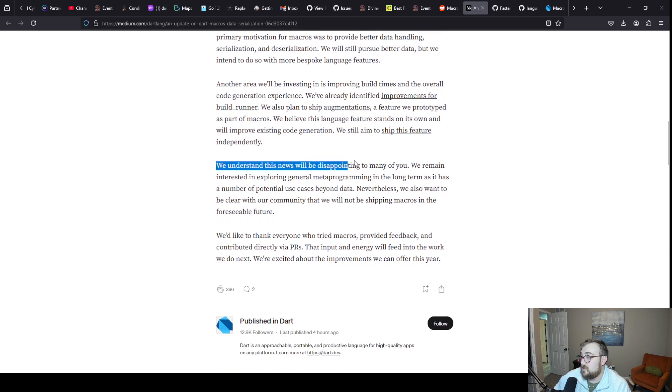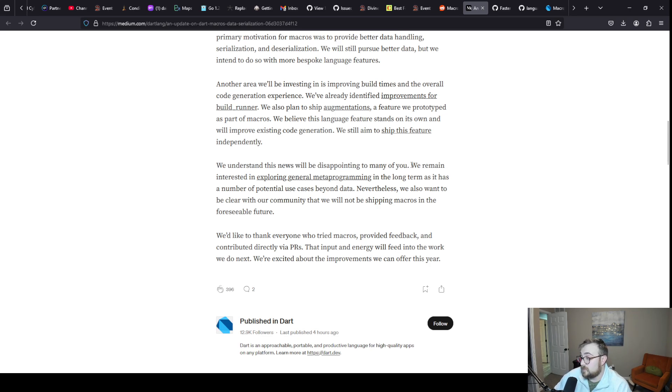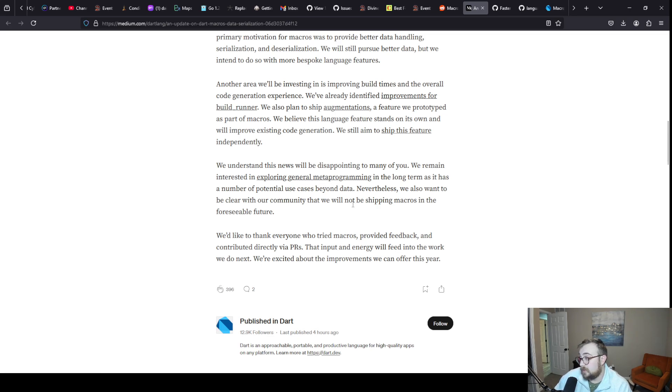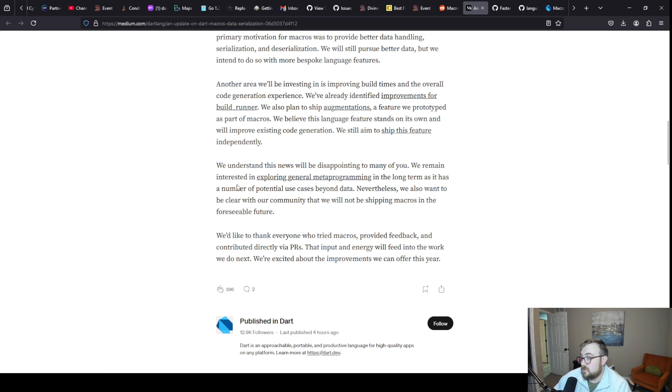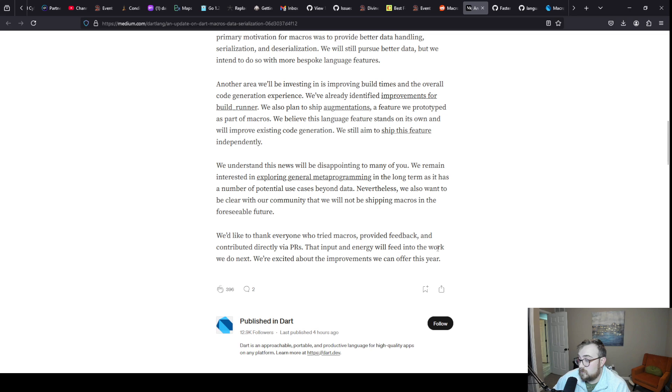We understand this will be disappointing news to many of you. Yeah, I have to figure out what I want to do with these projects now because reflection has been neglected for a really long time and I don't want to use build runner. We remain interested in exploring general metaprogramming in the long term as it has a number of potential use cases beyond data. Nevertheless, we also want to be clear with our community that we will not be shipping macros in the foreseeable future.